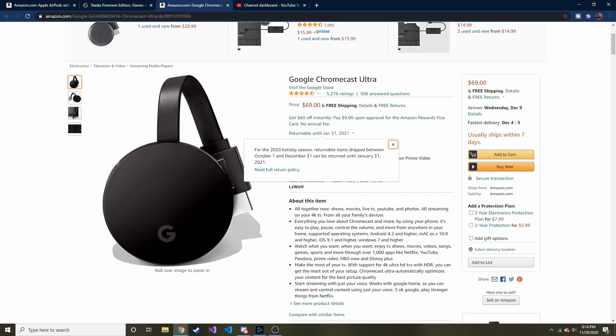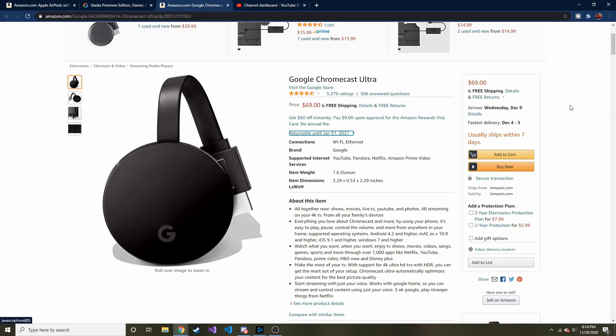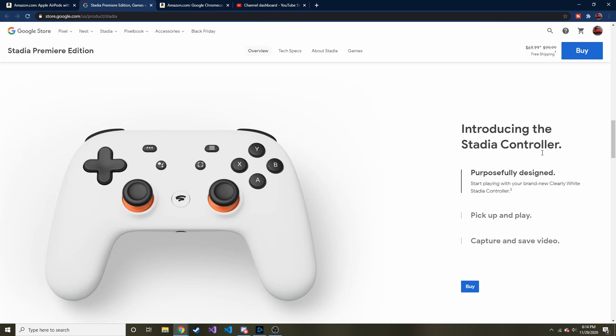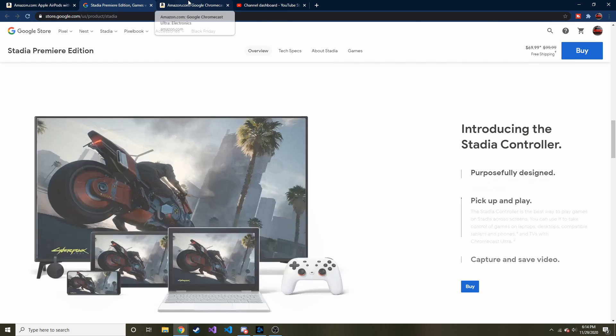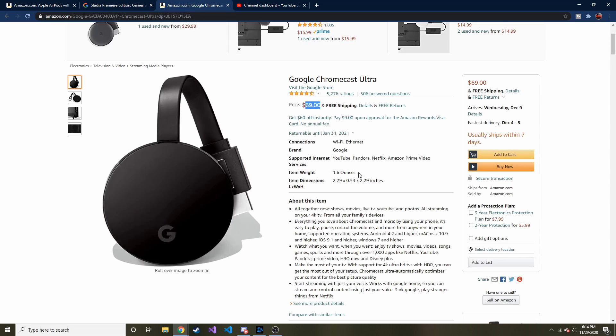I have a regular Chromecast but not an Ultra. I had to look here on Amazon, and you can already see that the Chromecast Ultra alone is the same price as this with the controller on Google's site. But anyway, Chromecast Ultra allows 4K streaming.